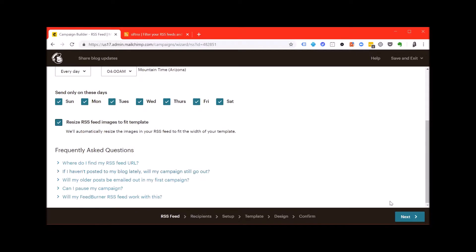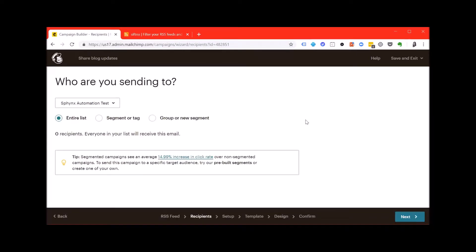Once you're finished hit next and you can pick who you want to send the post to. Whether you want to send it to your entire list, a specific segment or specific group, we'll cover that perhaps in a later post. For now just leave it as entire list.